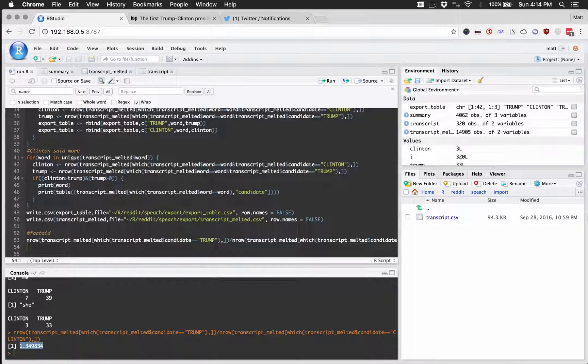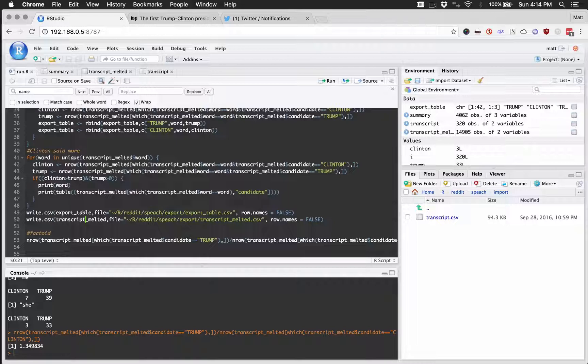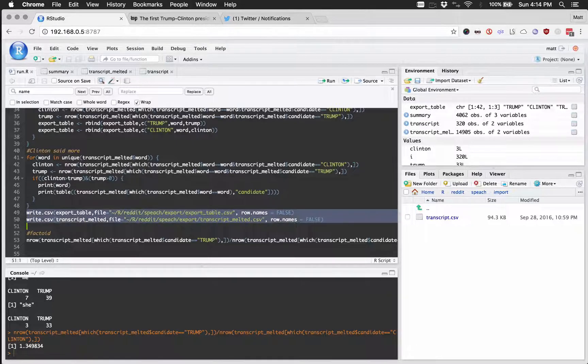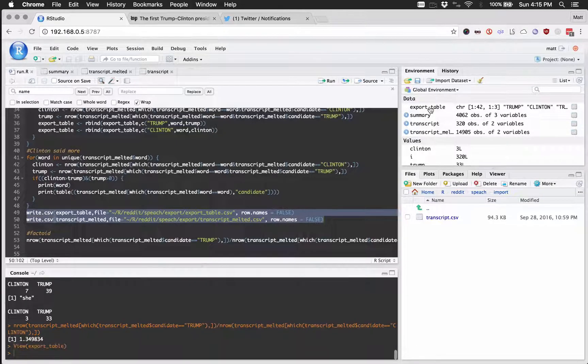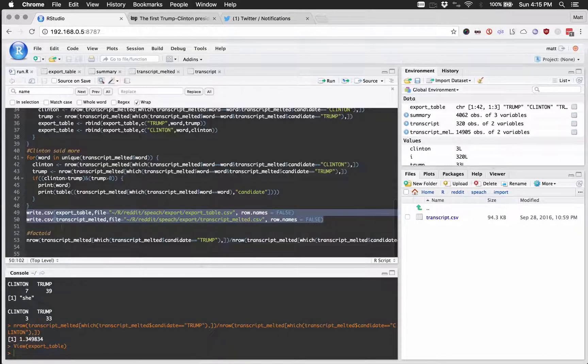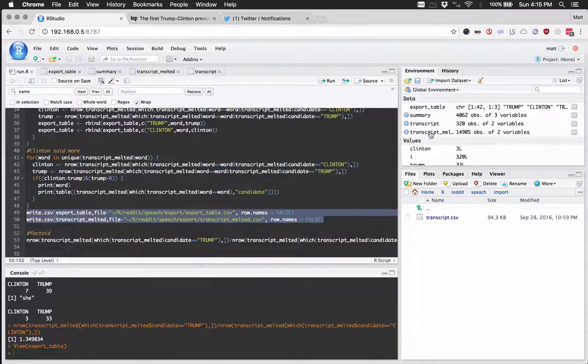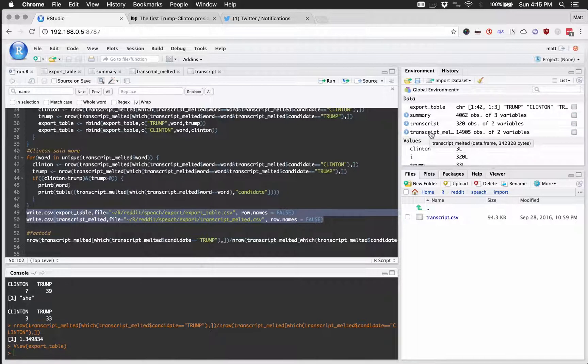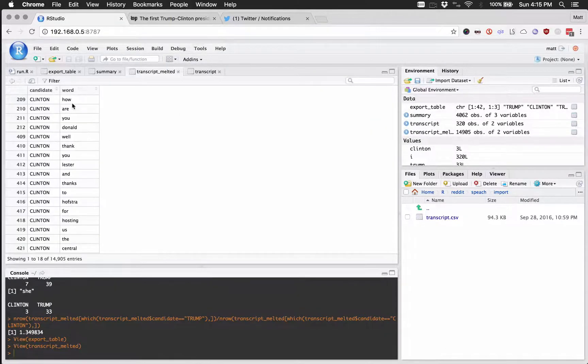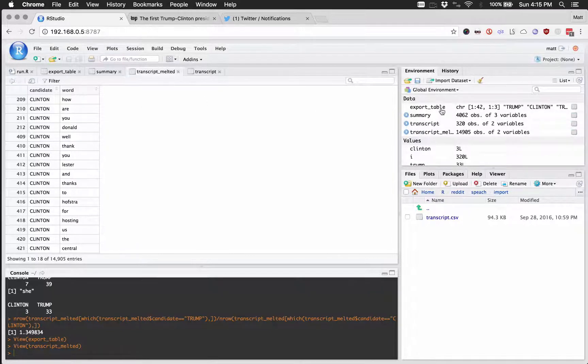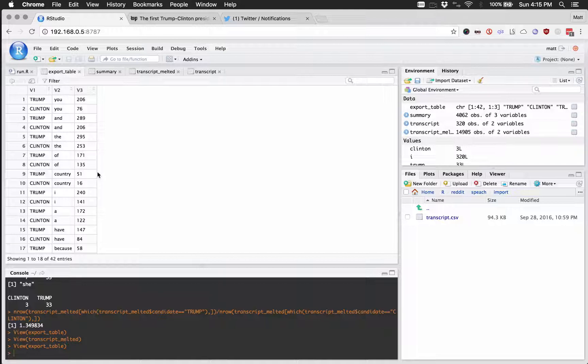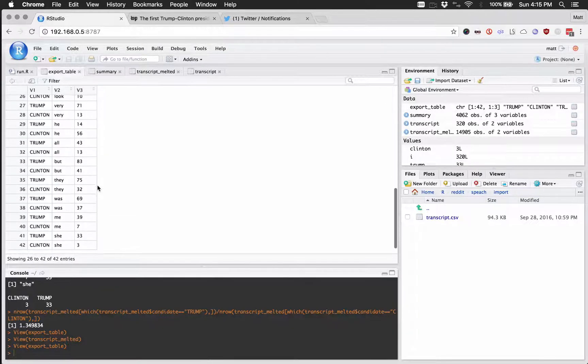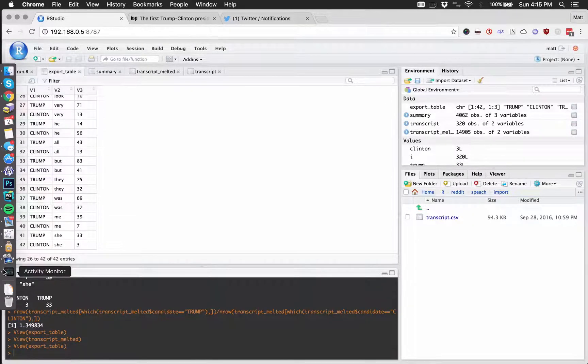So I go ahead and I just, you know, wrote these two, so export table, which you can see right here. And then I also did the transcript melted, which has basically just the transcript melted is everything. And then the export table was just the ones that were off by 20, or at least 20.